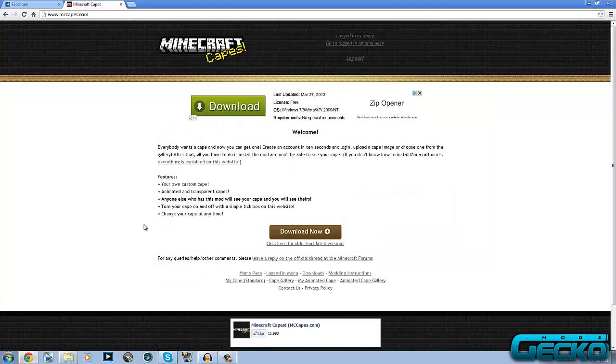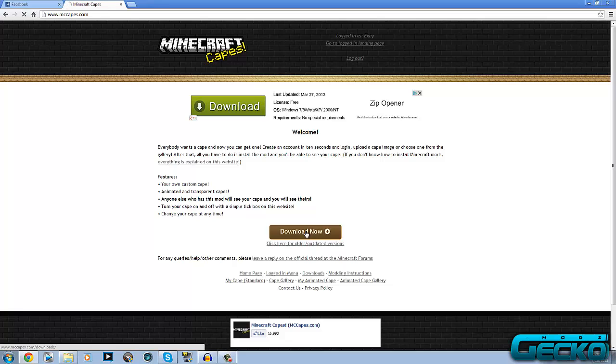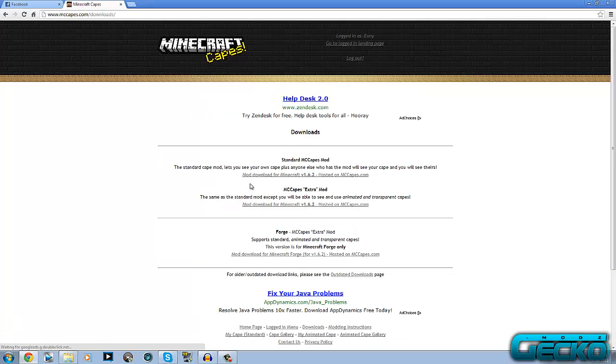After you do that, you want to go to the internet and head to the description. This link for this website will be in there, I'll make sure it will be in there. Once you come to this link it will come to this page. What you want to do is click on download now.